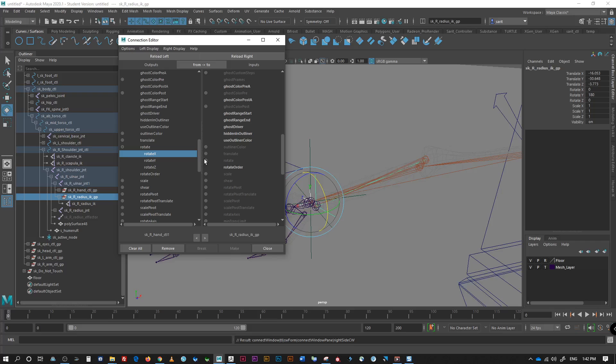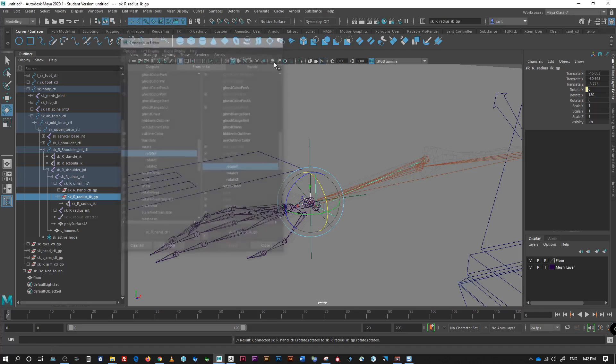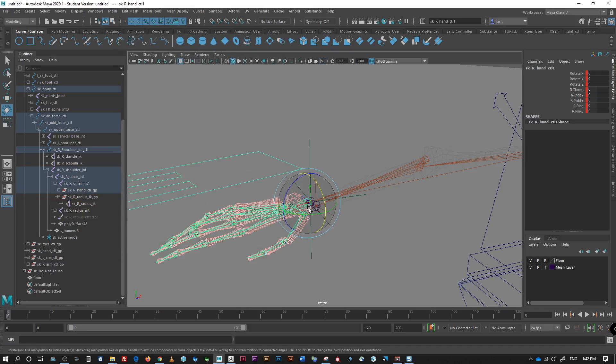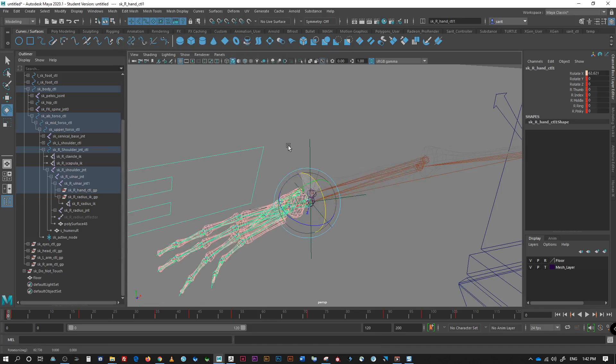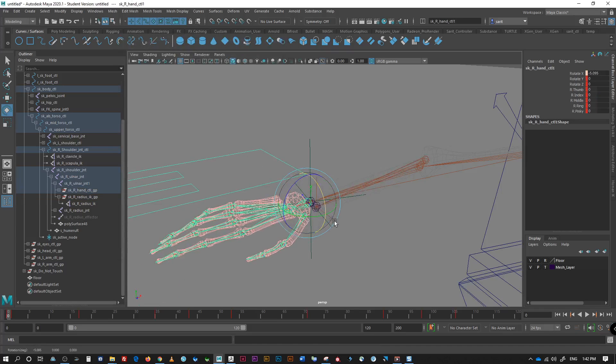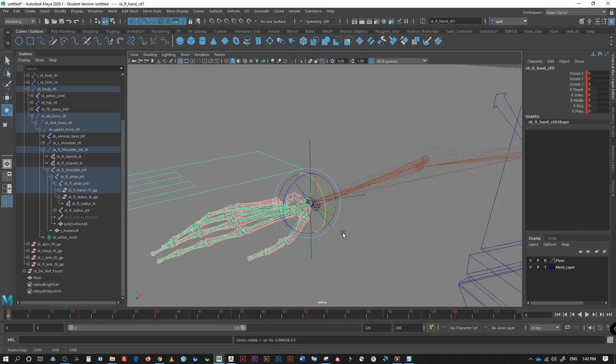Rotation x and the radius ik group node x reload. And then, right there. X. So, now, it should fix. Let me close that. Right here. Okay. That's it. Alrighty.